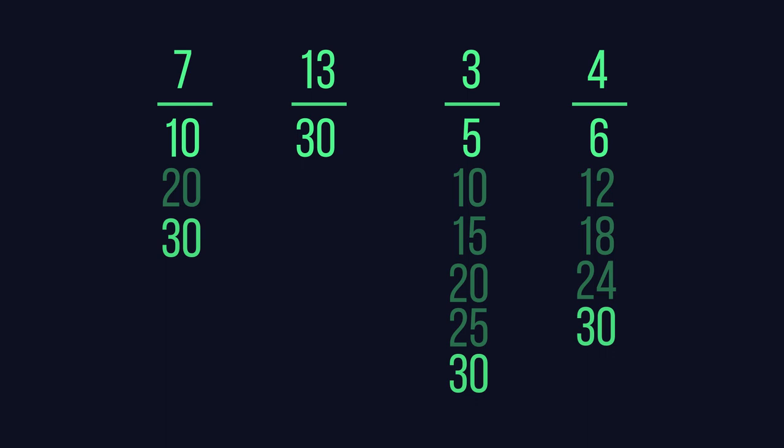The lowest common multiple of our numbers is 30, so we will look to find equivalent fractions with a denominator of 30. As 13 over 30 already has a denominator of 30, we do not need to change it.